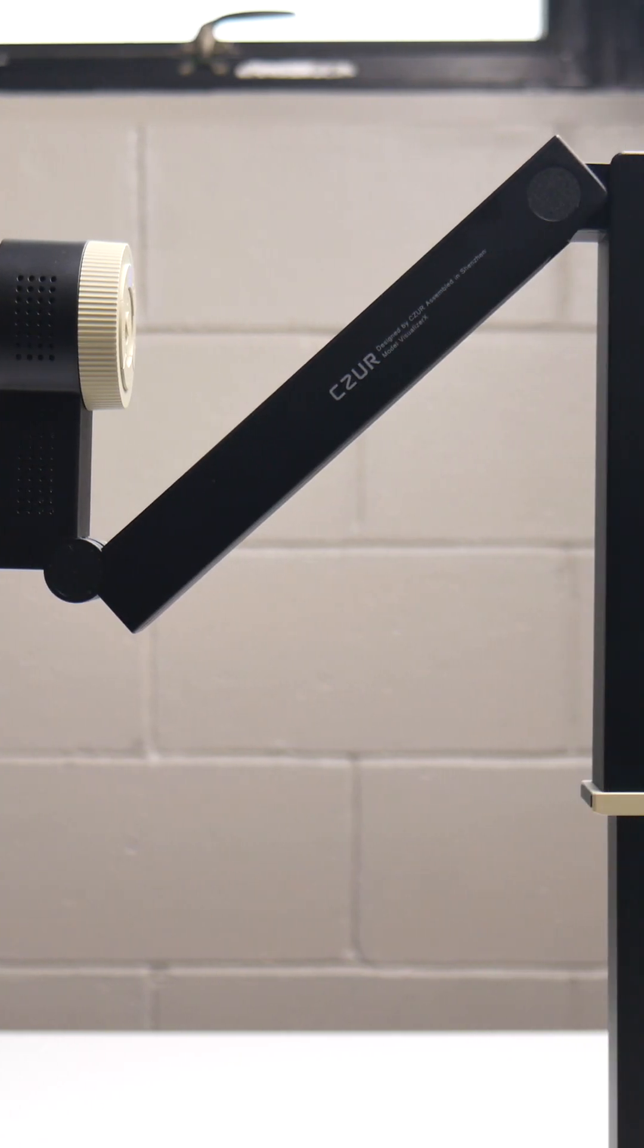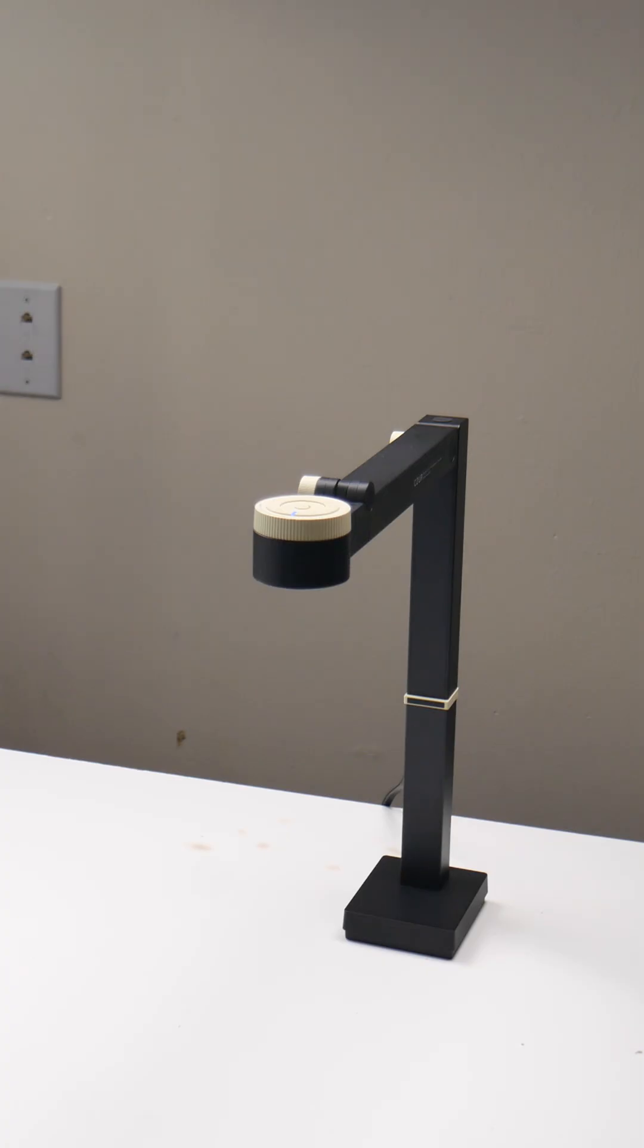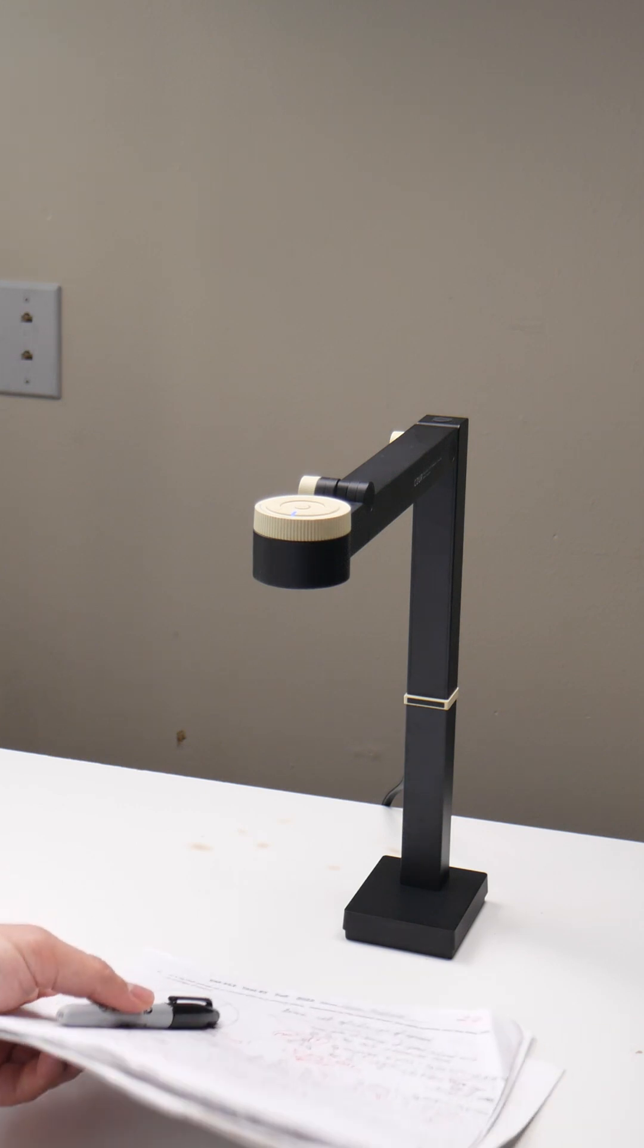This is the Cesar Fancy S Pro, and it's a 3-in-1 document camera, webcam, and scanner.